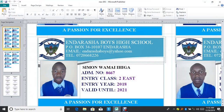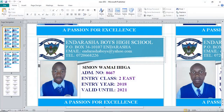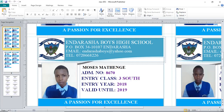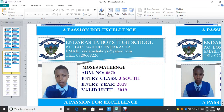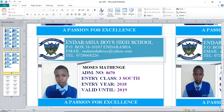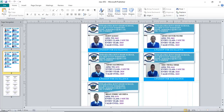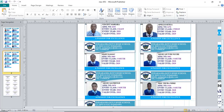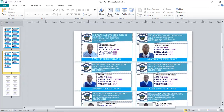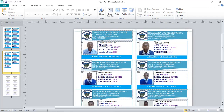Today I will be taking you through Microsoft Publisher. I want us to come up with IDs whereby you want to fit 10 or so copies of small documents, like a school ID, on one A4 page. If you look at these IDs, these are school IDs and you can come up with such using Microsoft Publisher.